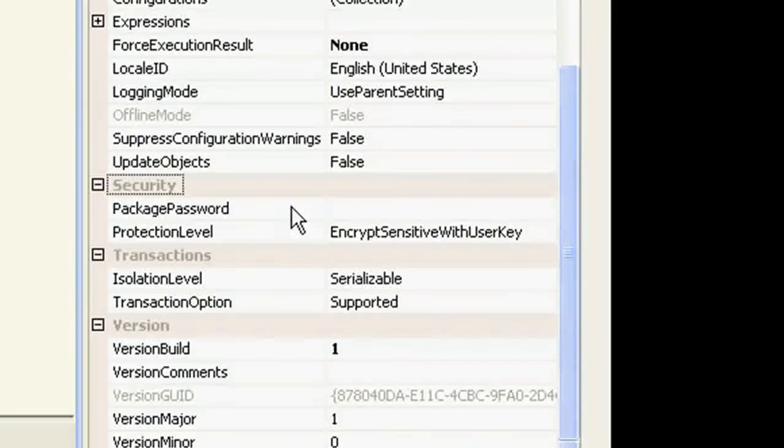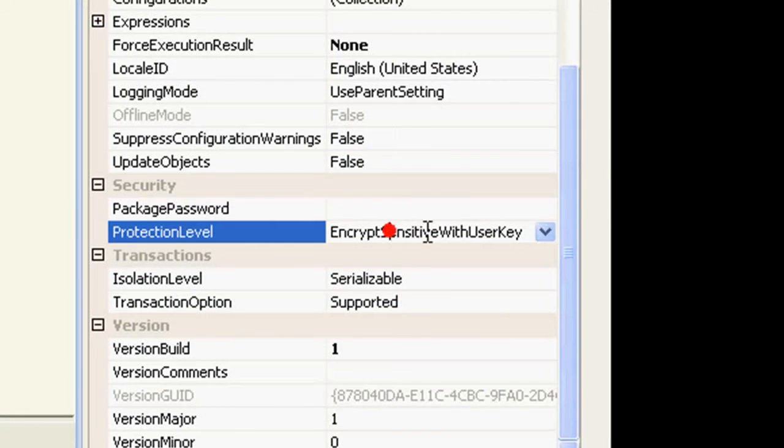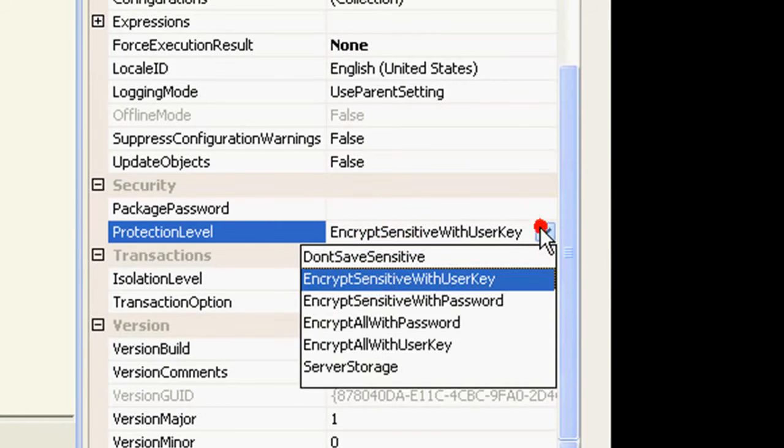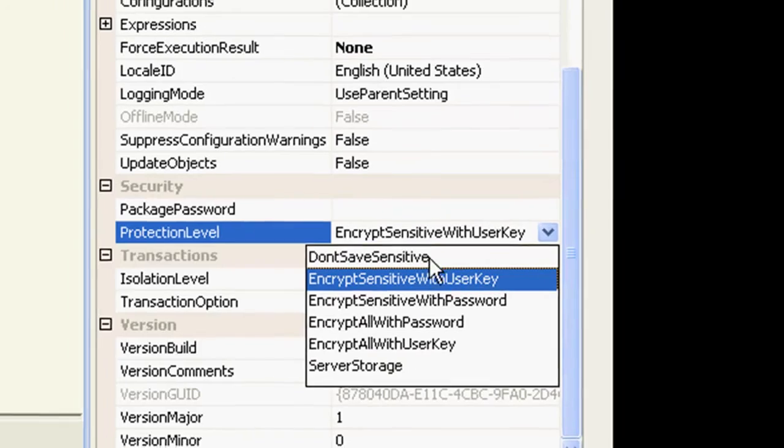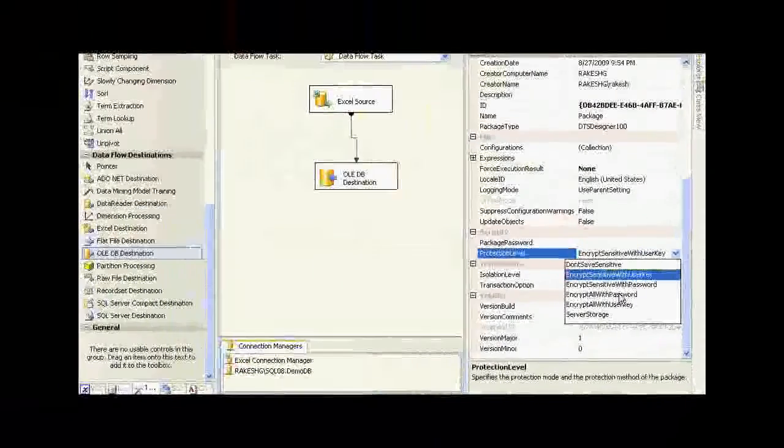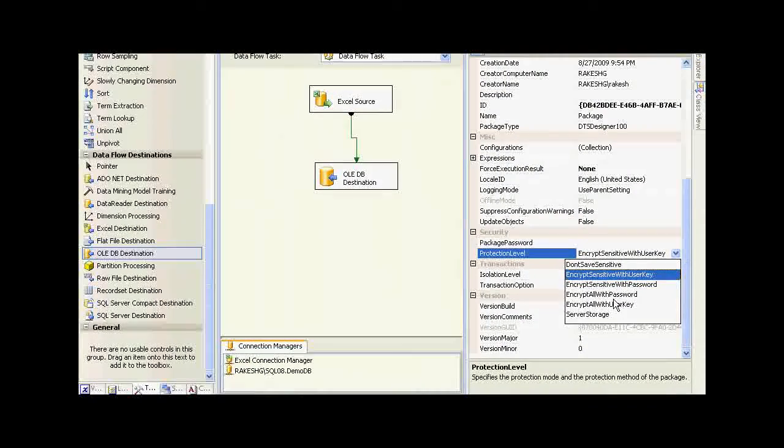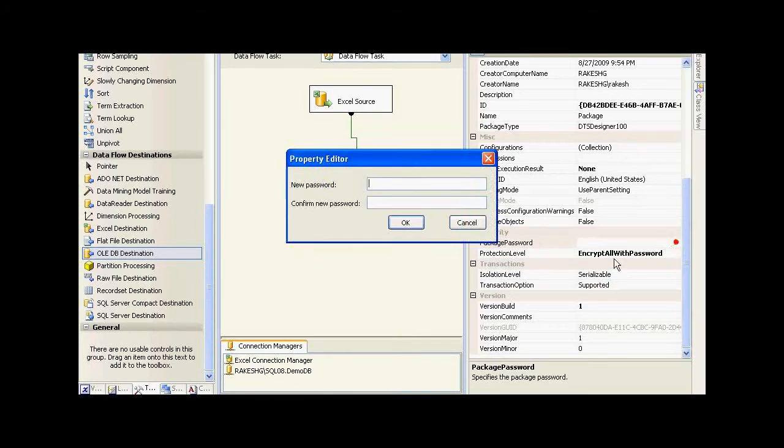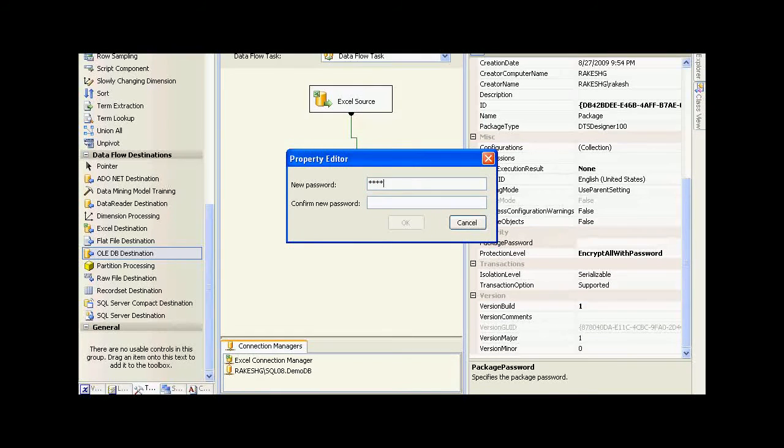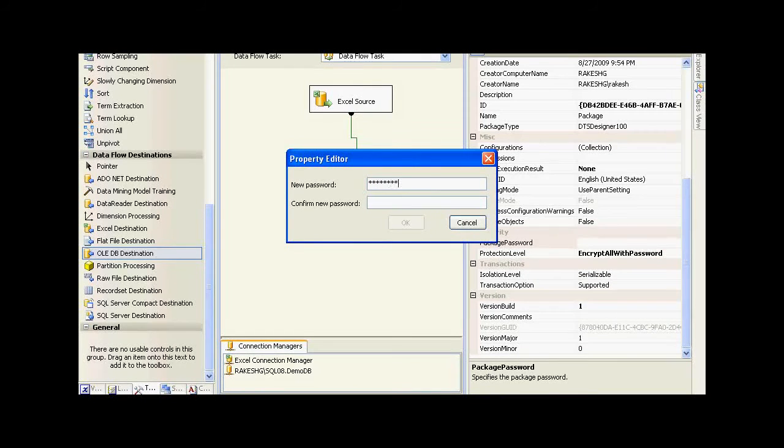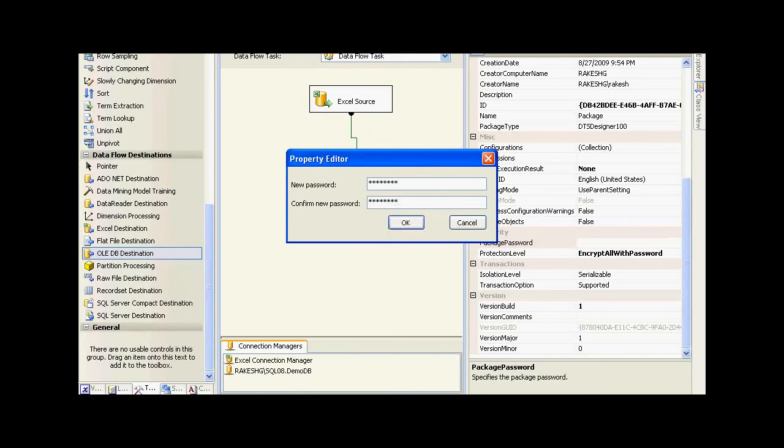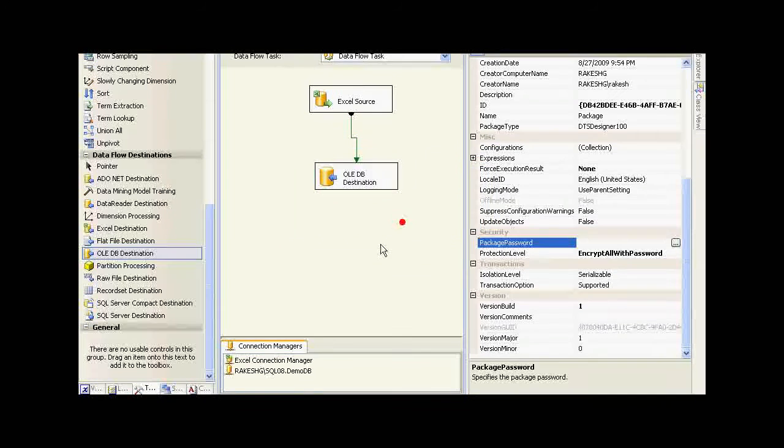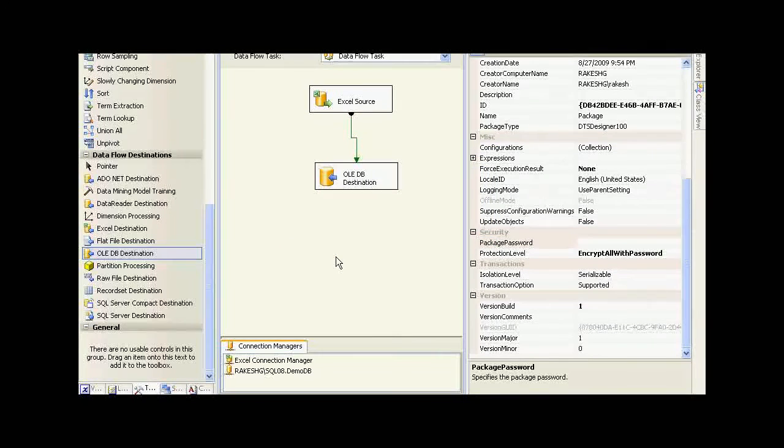Here you could actually say encrypt all with password, and you will need to supply a password. I will just type in a password here, click on OK, and build this package.